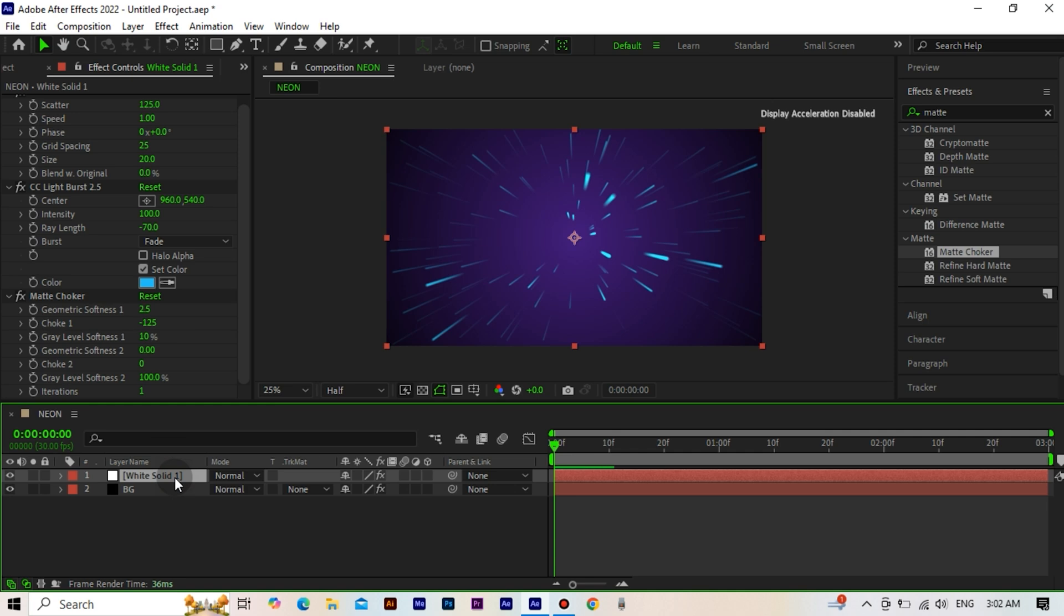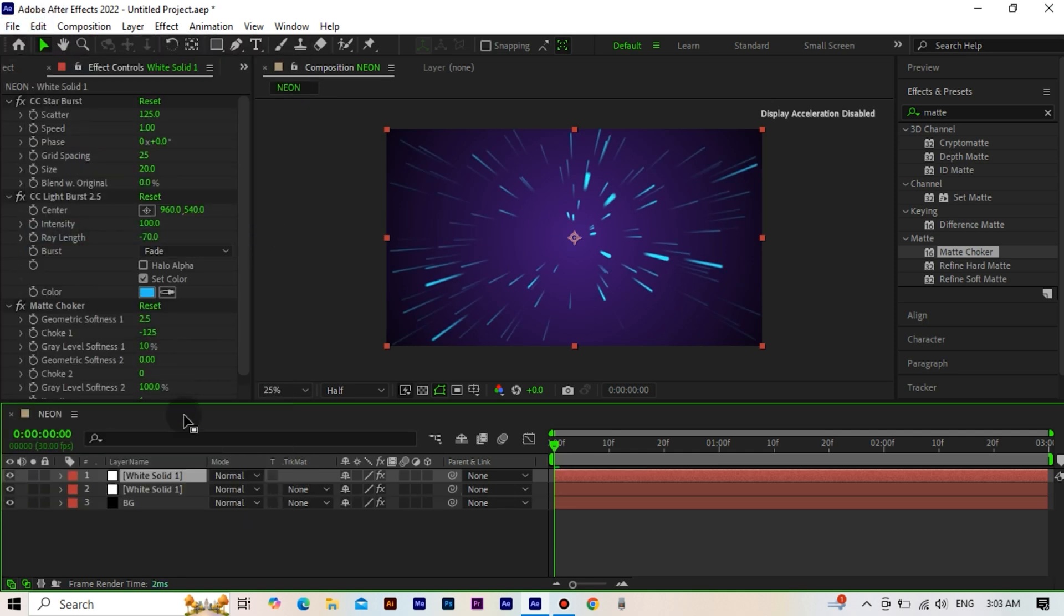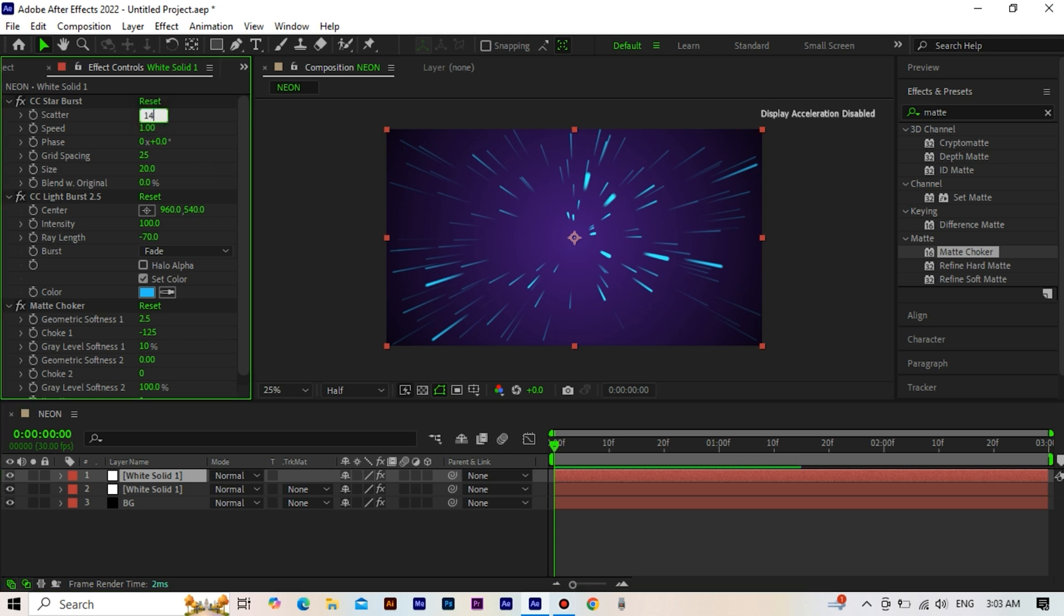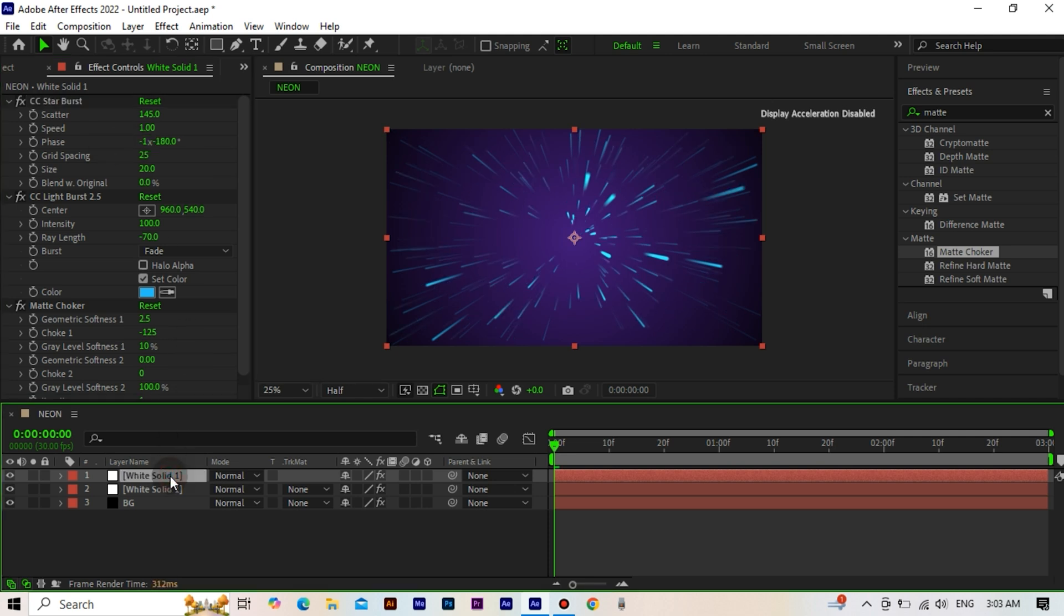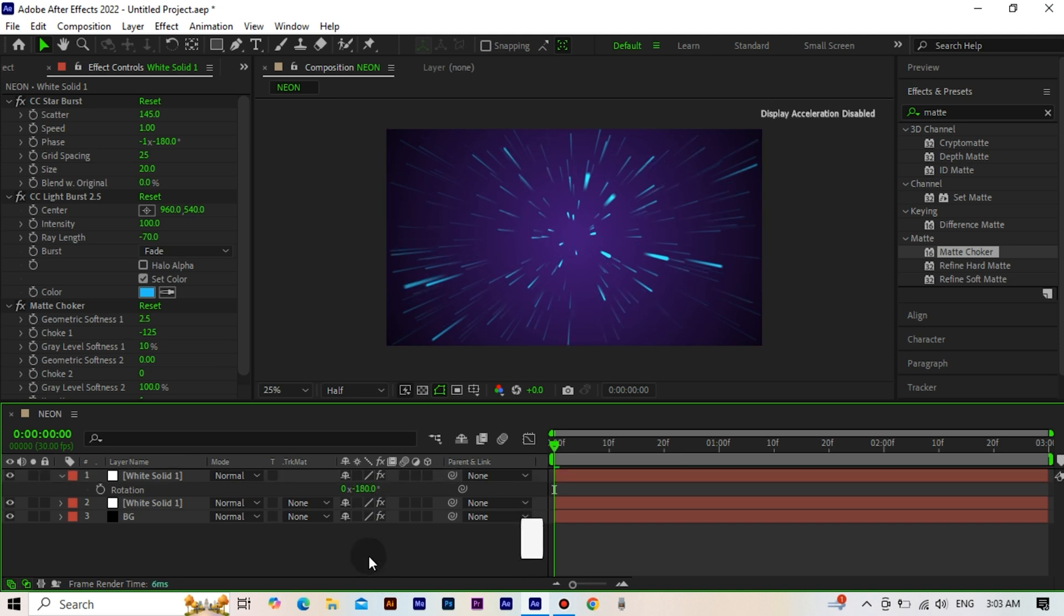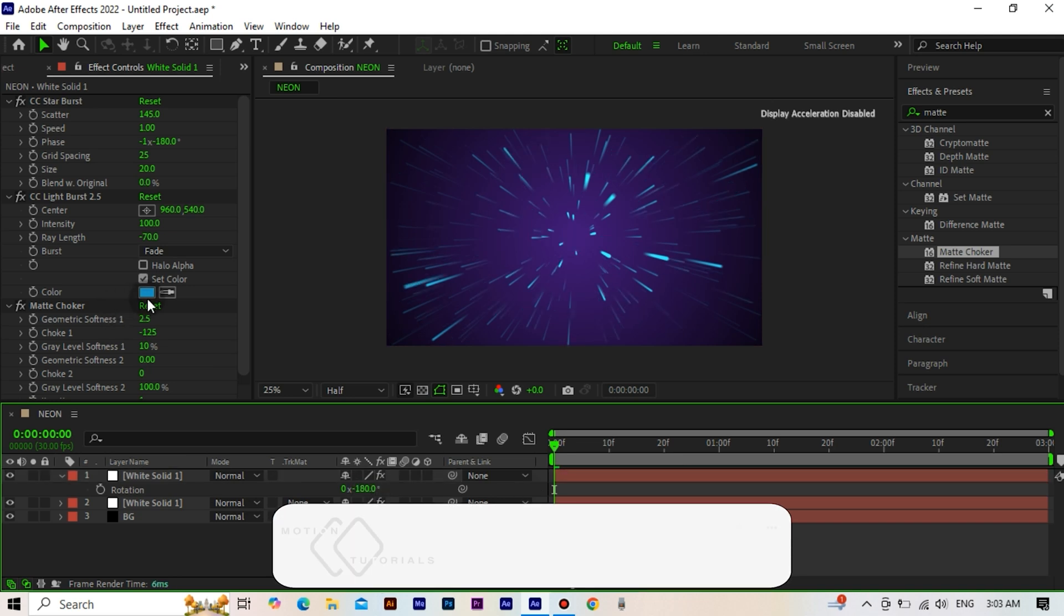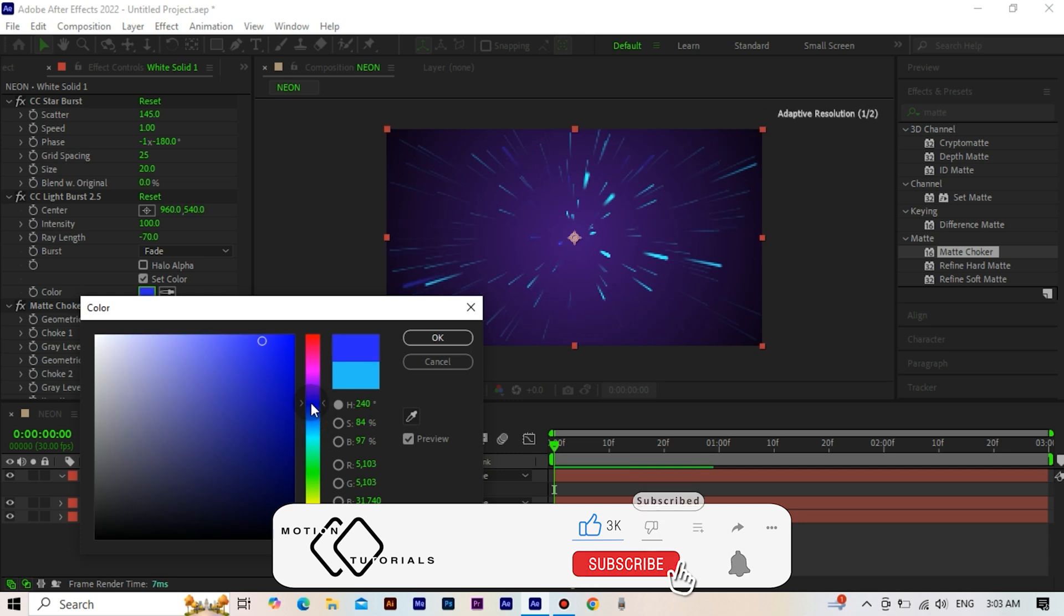Now, copy the white solid. Set the scatter value of the starburst effect to 145. Change the phase to minus 1.5. Then, set the rotation value of the solid to minus 180. Change the color of the light burst effect to purple.